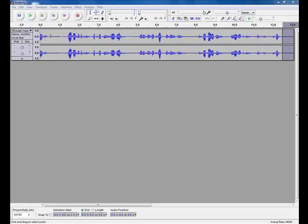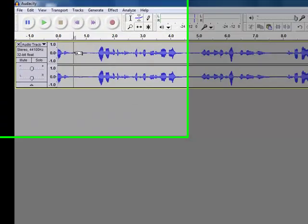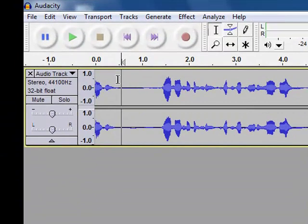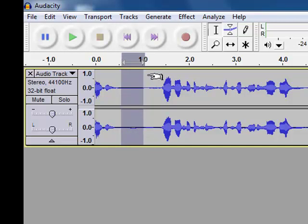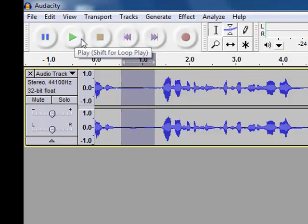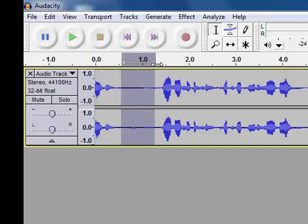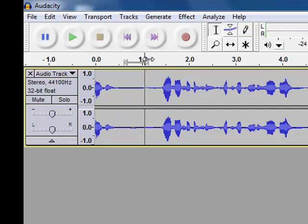The good news is that Audacity can remove that noise from your sound file. The first thing you need to do is select a part of your sound file that has the hiss in it. And that is just a complete background hiss. There is no voice recorded in that.